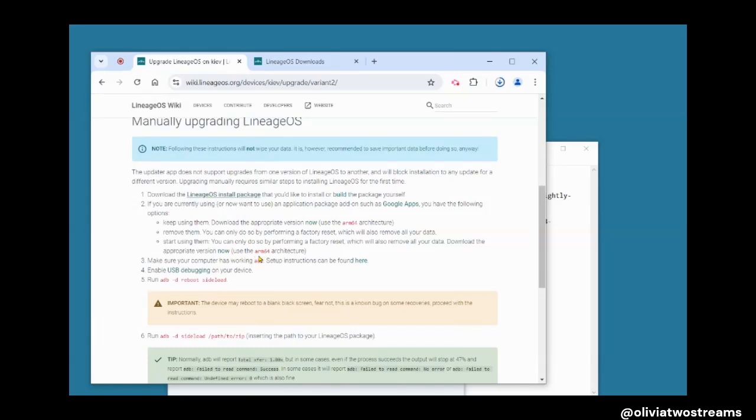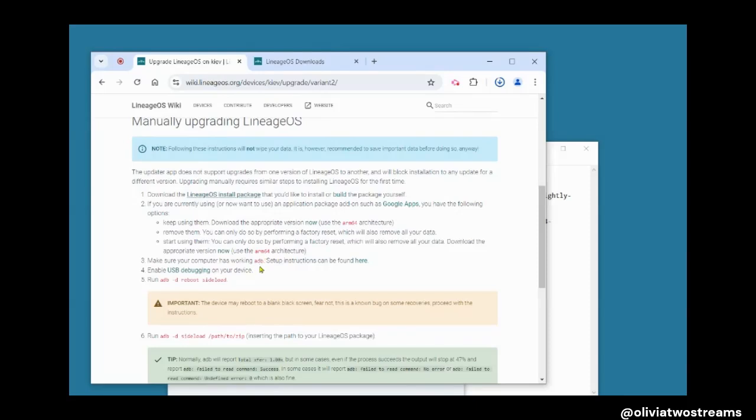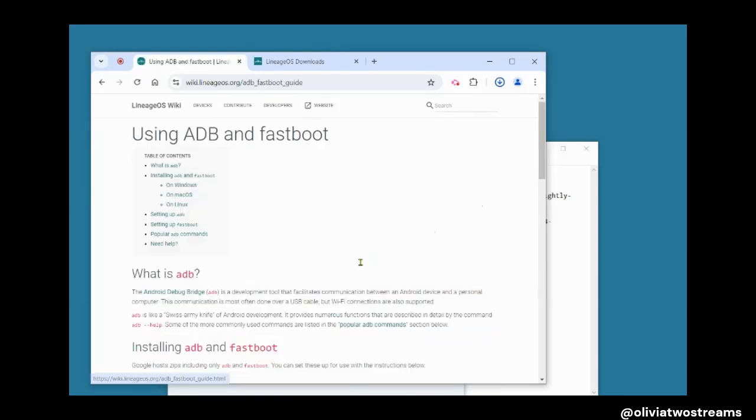Next, there's a note to ensure your computer has a working ADB. Go to the setup instructions, then download the zip file and extract it.